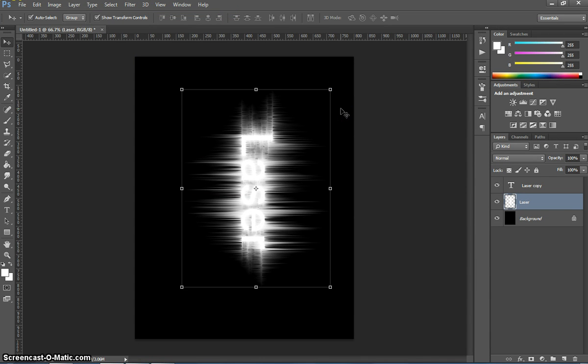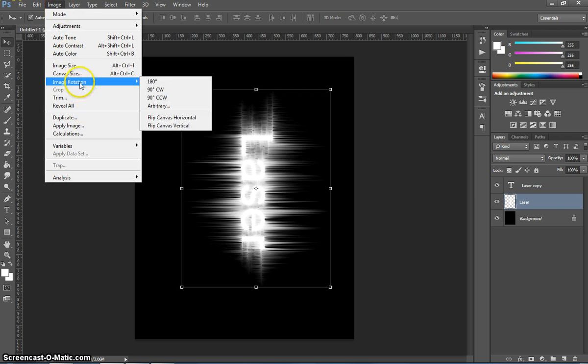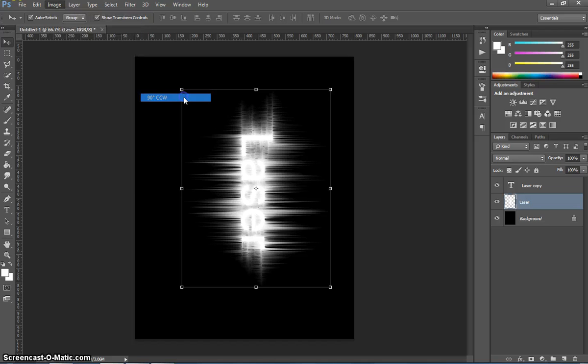That's looking pretty good now. Now I'm going to rotate the image back to the way we had it. So I'll just go to image, image rotation, and swing it back 90 degrees counter-clockwise.